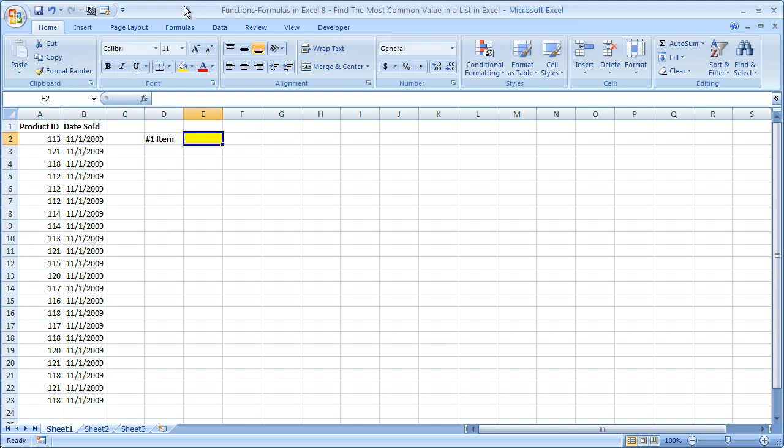Hi and welcome to this tutorial. Here I'm going to show you how to use the mode function in order to find the most common value within a list in Excel.